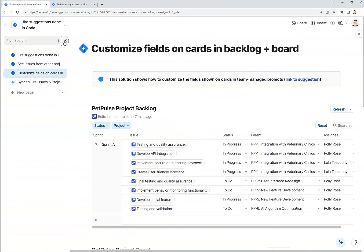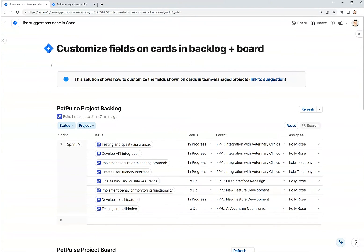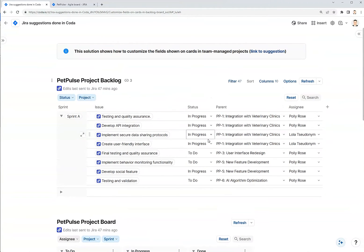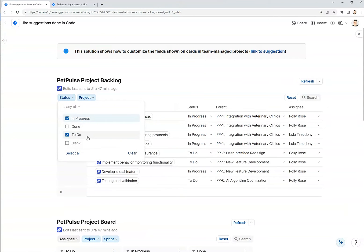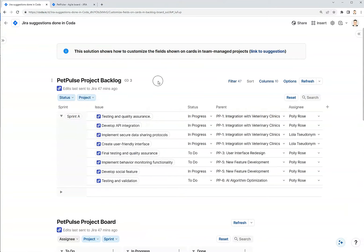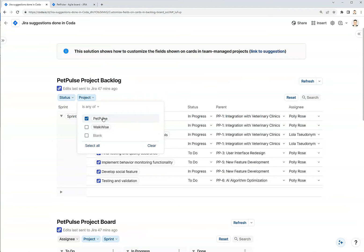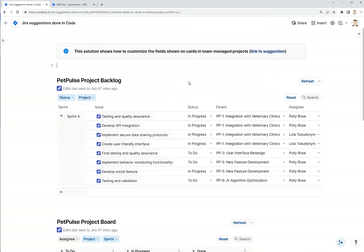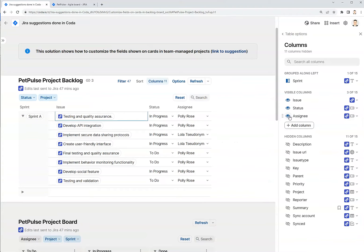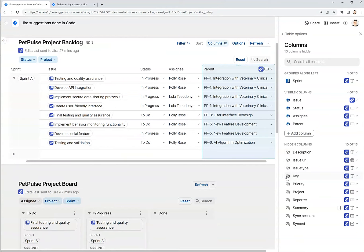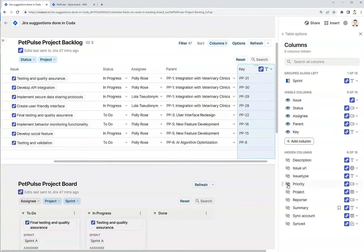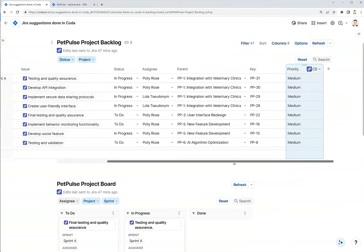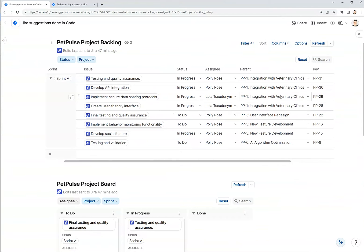This is a view of that same list of issues, but it's filtered down to only in progress and to do Jira issues, and then also for my Pet Pulse project. And here I can just click on columns and just hide the parent, bring the parent back. Maybe I want to see the key, the priority, and these are just additional columns that will show up in my backlog.